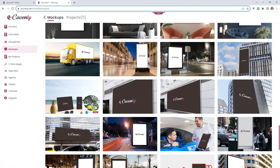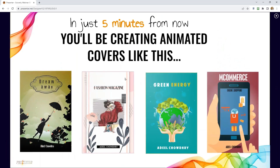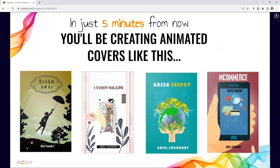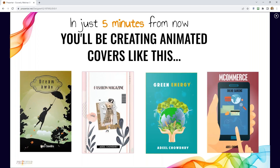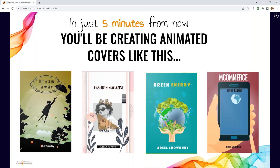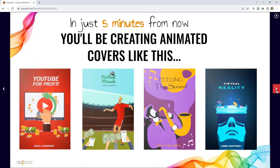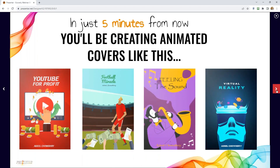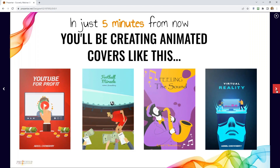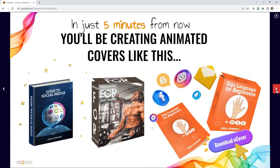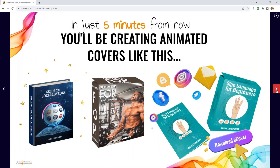In just five minutes from now, you too can be creating animated eCovers just like this. Really easy to do — you point, you click, you edit, you customize text, objects, or backgrounds, and you hit save and export. My philosophy is to create tools where you don't even need to watch a tutorial. There are step-by-step tutorials inside the program as well, but it's so intuitive you don't really need them.